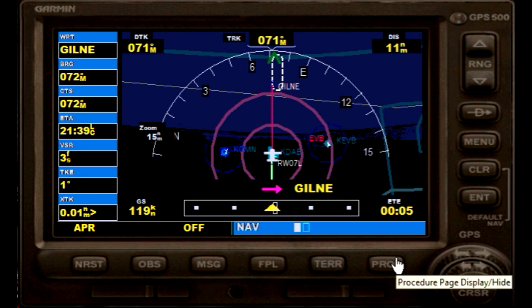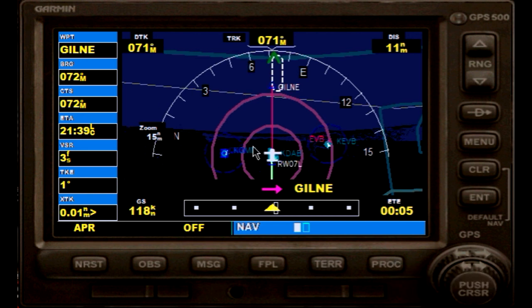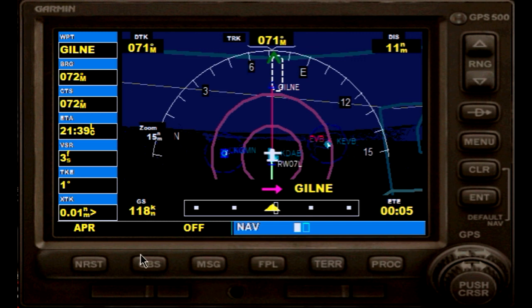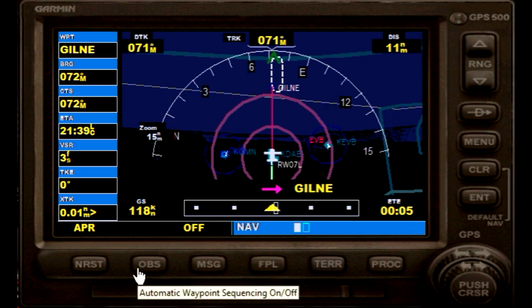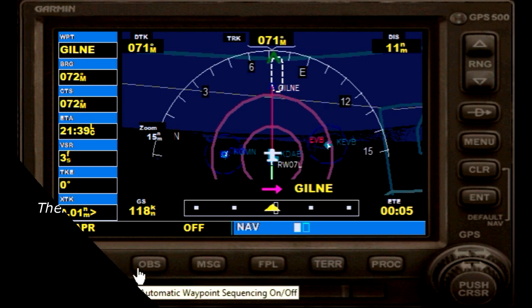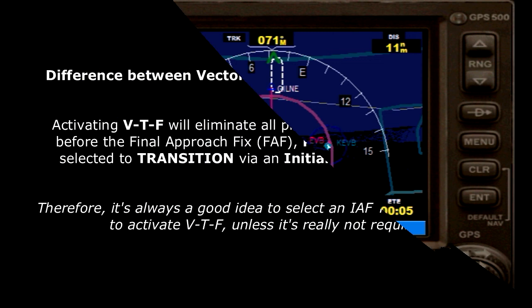And of course talk to ATC. I hope that this was helpful. Have fun flying and see you next time. Thanks for watching.